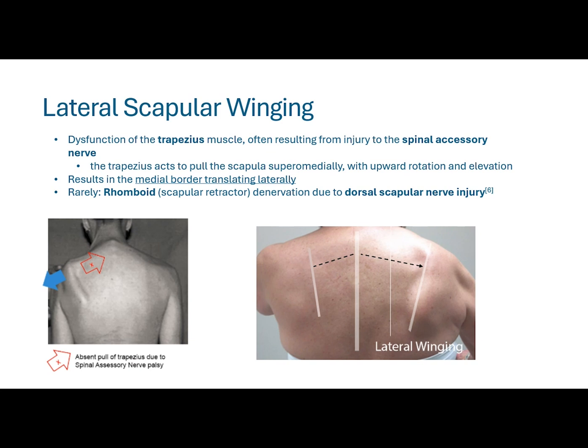In more rare cases, such as with dorsal scapular nerve injury or dysfunction of the rhomboid, you may also see a form of lateral scapular winging. The rhomboid acts to pull the scapula medially.